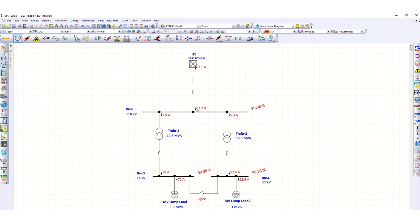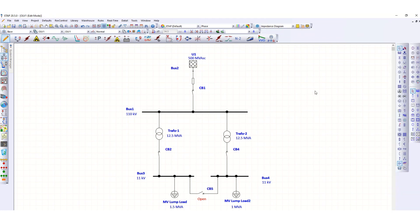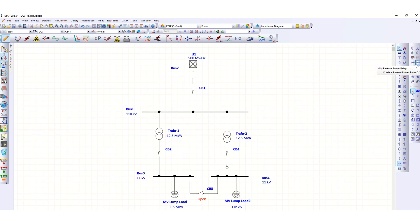We place another CT on the upstream 110 kV system. Going back to edit mode, we find the current transformer element, place it, and then select an overcurrent relay and connect it.